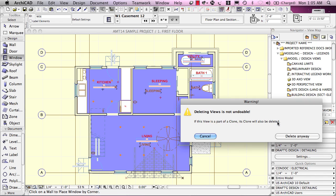Now, there is an extra warning here. It says if this view is part of a clone, its clone will also be deleted. I'll be explaining clone folders in a separate lesson of the course and I'll explain what this means,